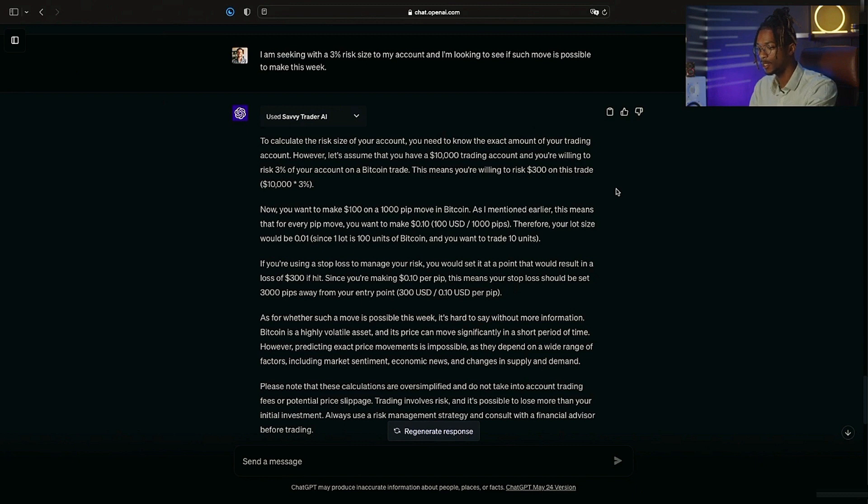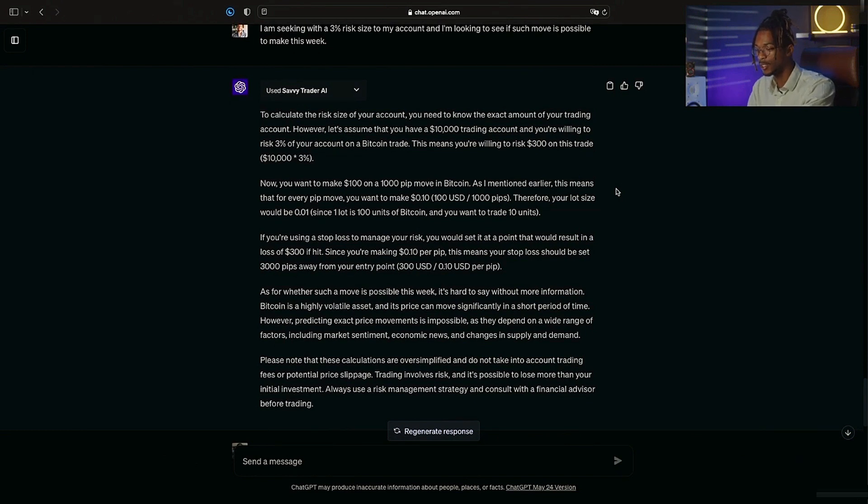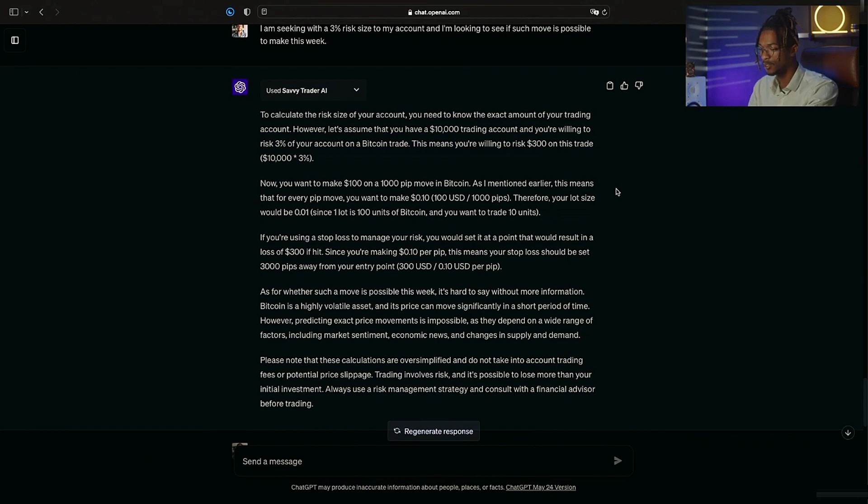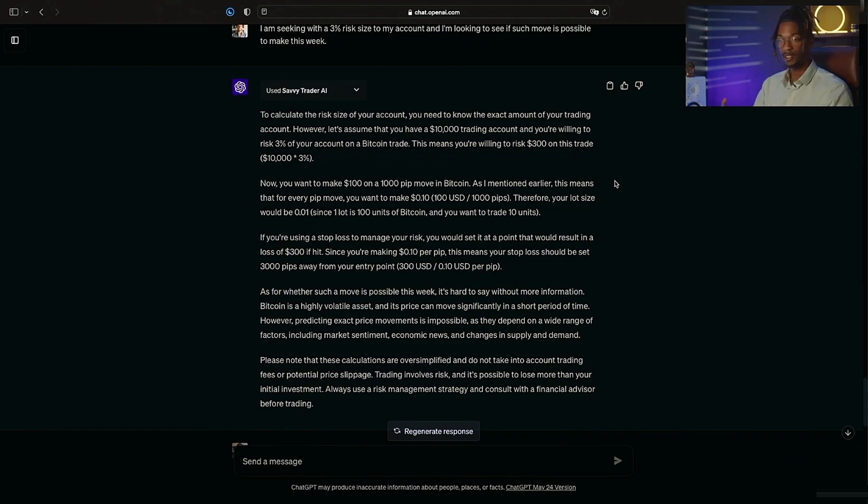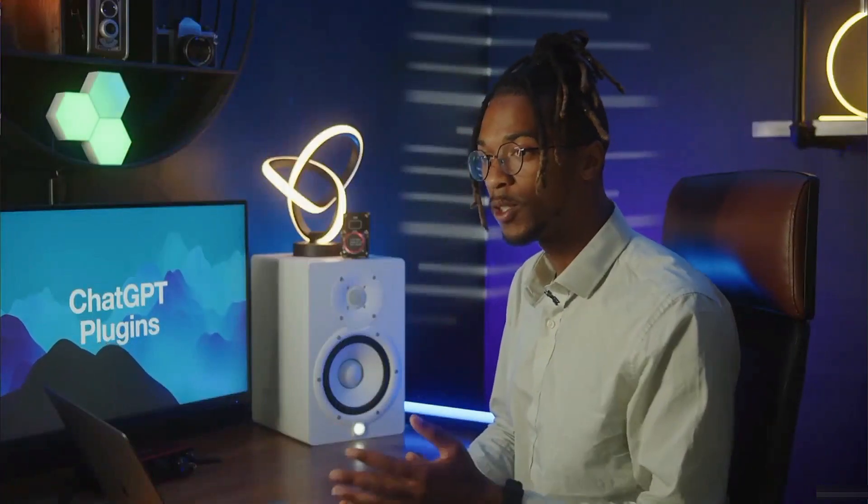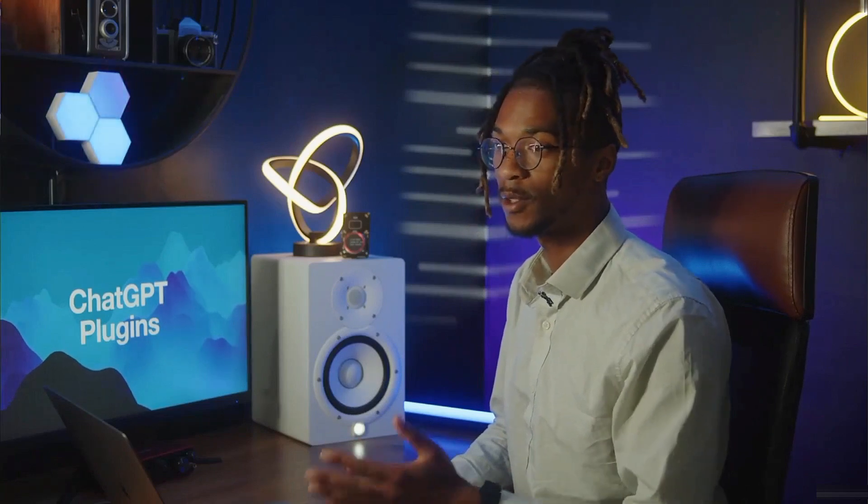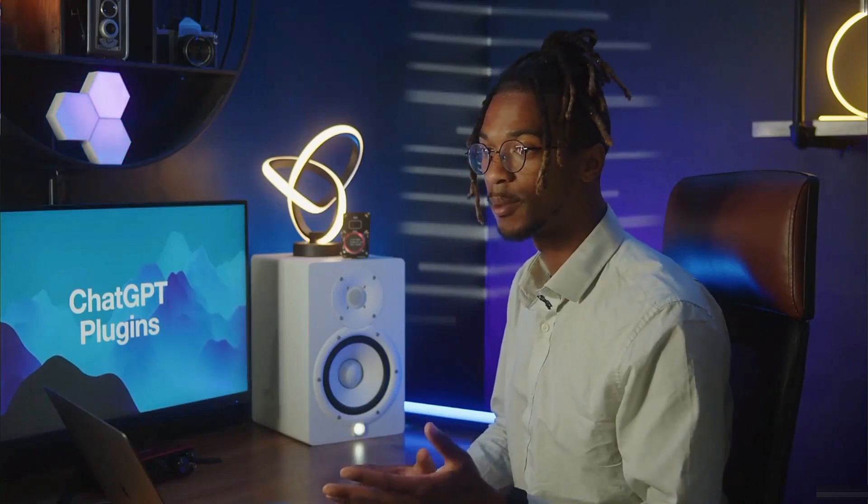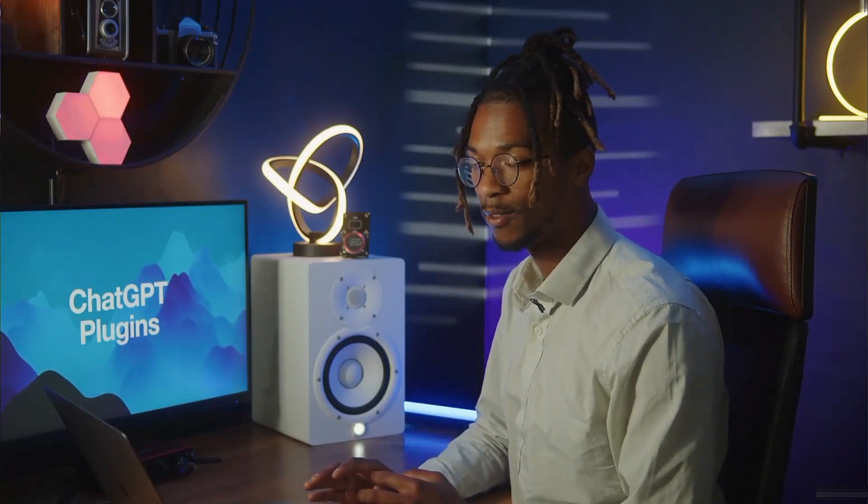So moving forward, I gave it a little more information: I am seeking with a 3% risk size to my account, and I'm looking to see if such a move is possible to make this week. Now it's telling me to calculate the risk size of my account, I need to know the exact amount my trading is. However, let's assume that you have $10,000 in your trading account and you're willing to risk 3% of your account on a trade. This means you're going to risk $300 on this trade. And that's exactly what I wanted to know. I wanted to know what the risks were based off of certain parameters and if this was a good trade to make or not. It doesn't give me the financial advice and it doesn't tell me to make a trade, however it helps me comprehend that I'm risking $300 with these exampled lot sizes, trading account sizes, and the risk that I've decided to take.